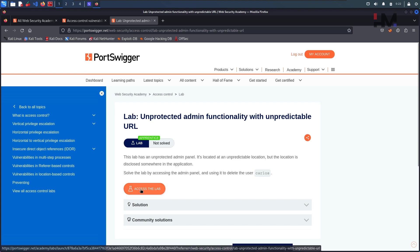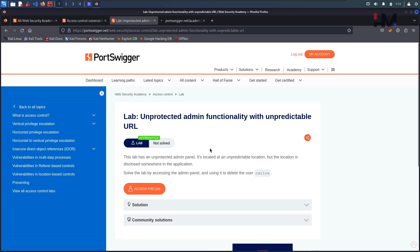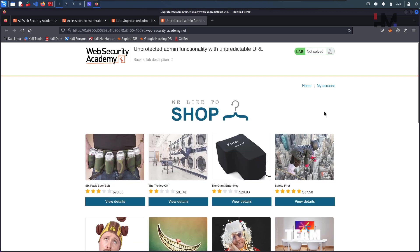Okay, let us delete this user, open this in a new tab. So as the question says, somewhere here in this application the admin panel link has been revealed and it is also unpredictable.